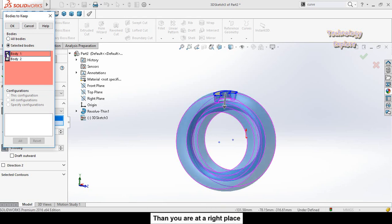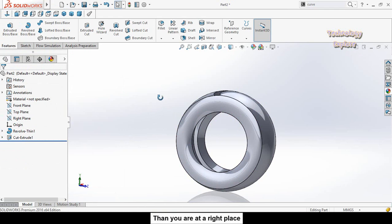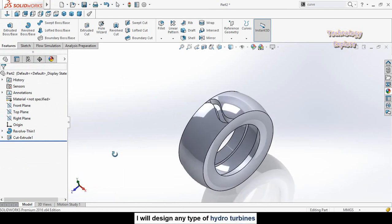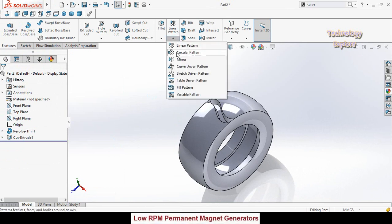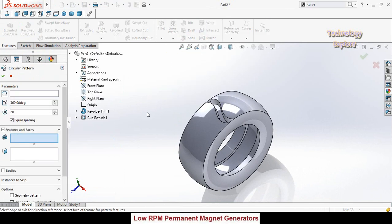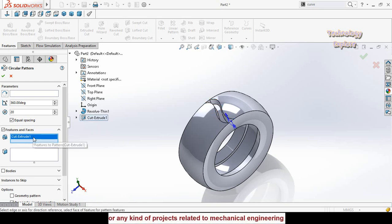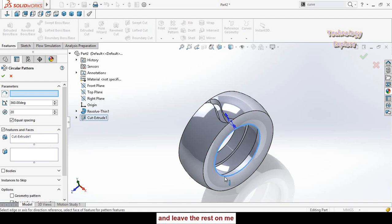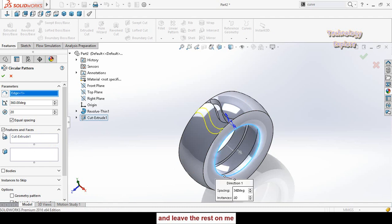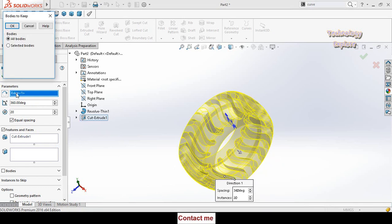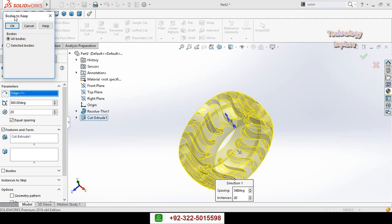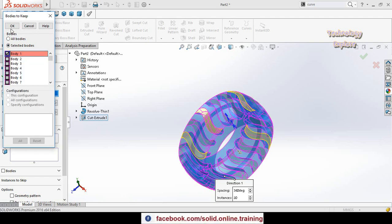Click on this arrow below the linear pattern and select circular pattern. Select this cut extrude 1 as features and faces to pattern, then select this box pattern axis. Select this circular edge, type here the quantity 20 and press ok. It will ask you again bodies to keep, so select selected bodies and select body 1 and press ok.